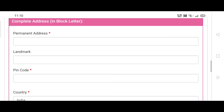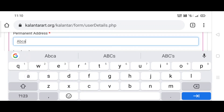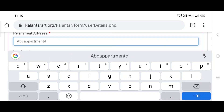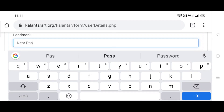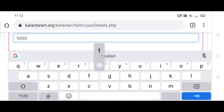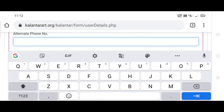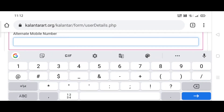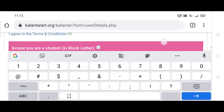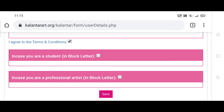Fill all the details in this box. Then scroll down and click on 'I agree with terms and conditions.' In case you are a student, select the first option. In case you are a professional artist or above 18 years old, click the second option. If you are below 18 years old, select the first option.